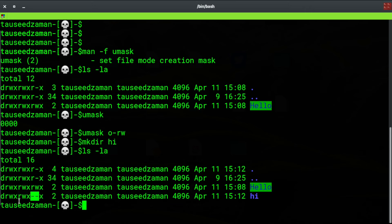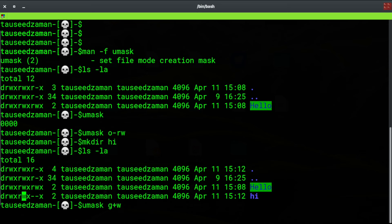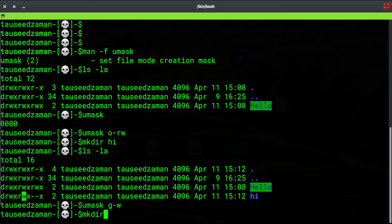Now let's remove the write permission from the group as well. Using umask, G for group, U for user or owner of the file or directory, and O for others. I want to remove the writing permission, so minus W. If I wanted to add permission I would use plus W. So minus W means remove writing permission.